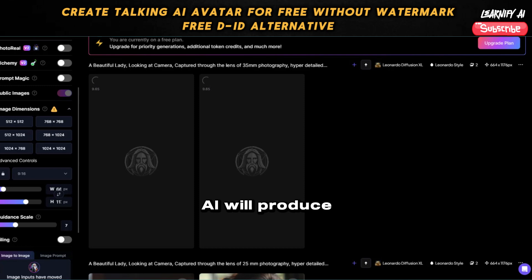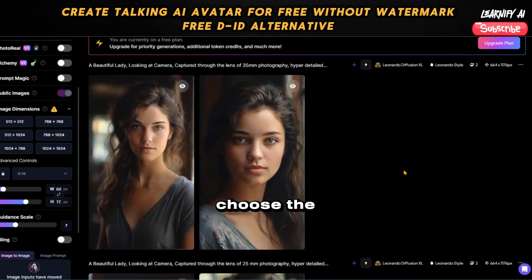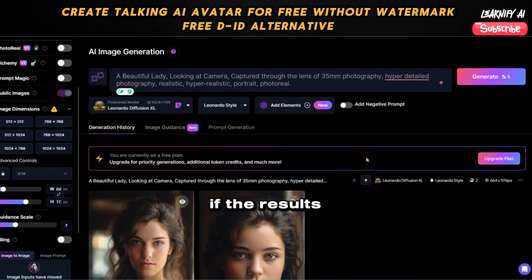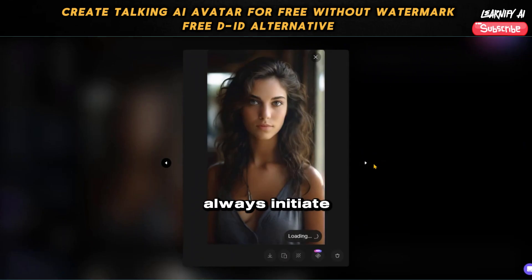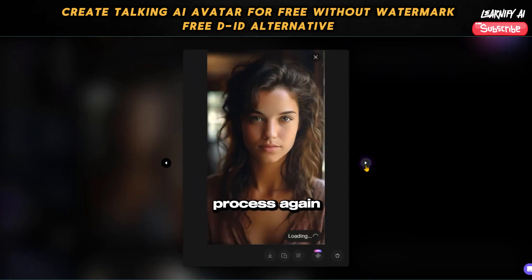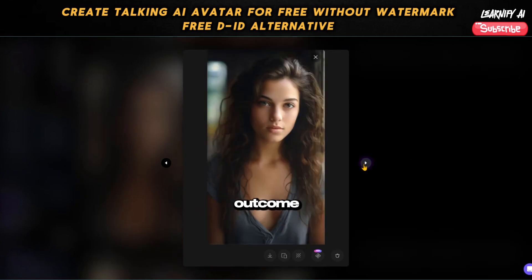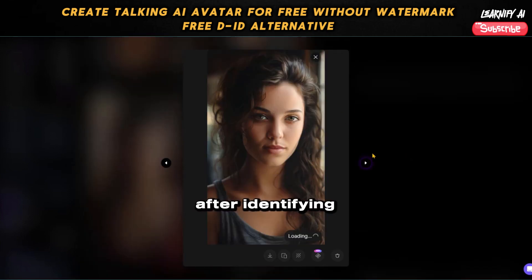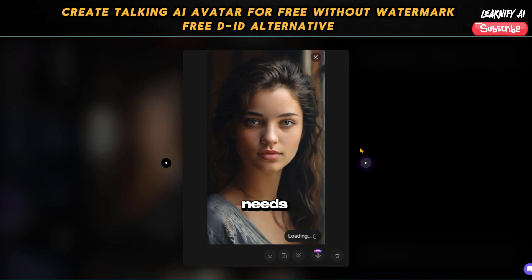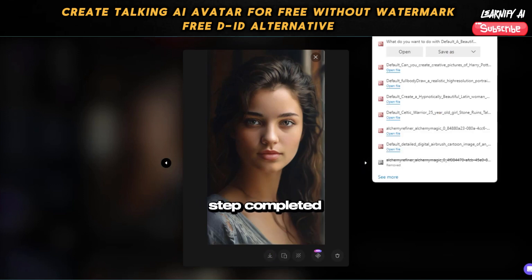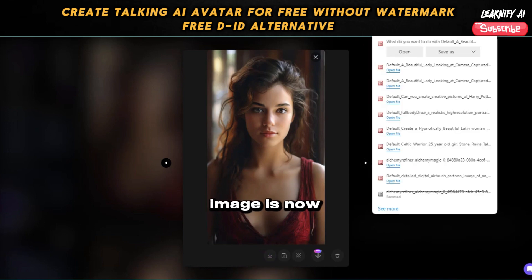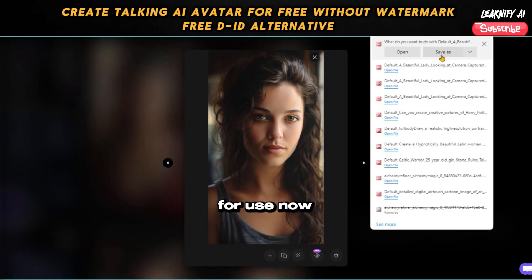Leonardo AI will produce two images for you. At this point, choose the one you prefer. If the results don't meet your expectations, remember that you can always initiate the generation process again to seek a better outcome. After identifying the image that best suits your needs, download it by clicking on the download icon. With this step completed, our avatar image is now prepared and ready for use.